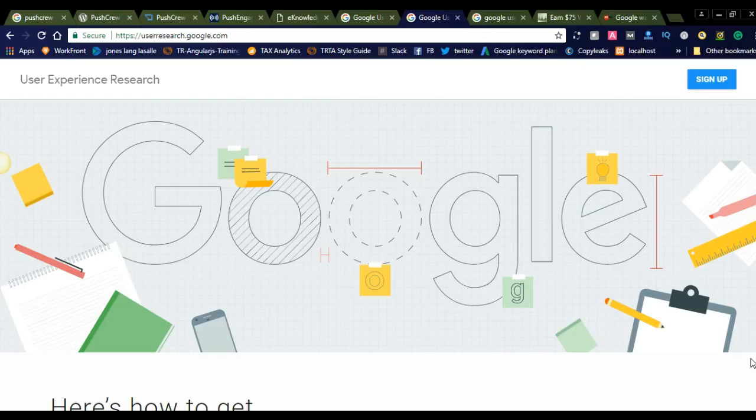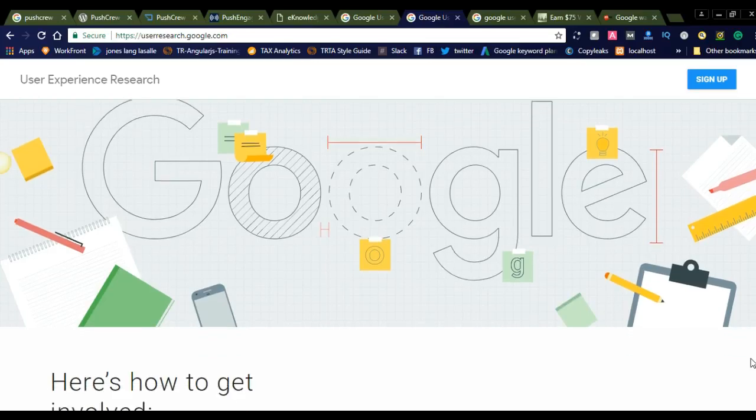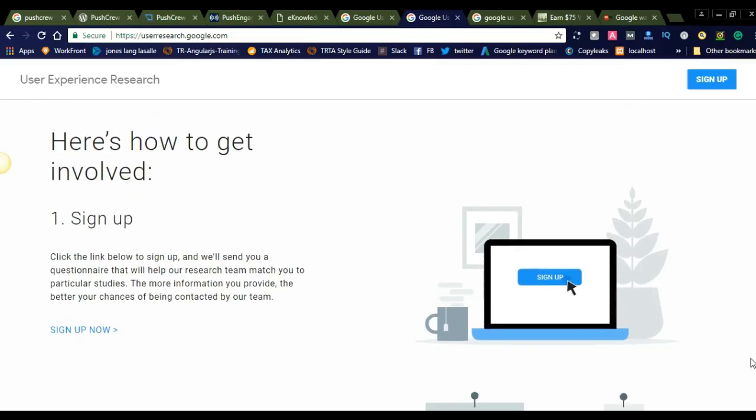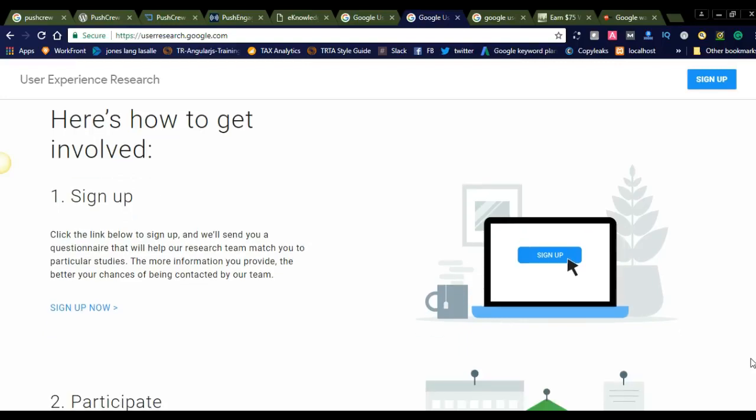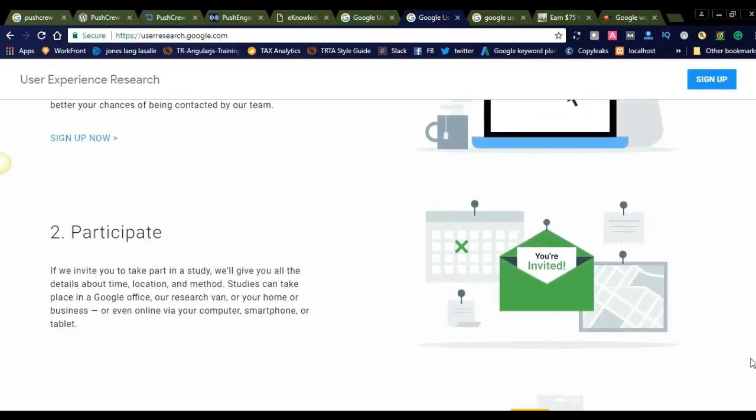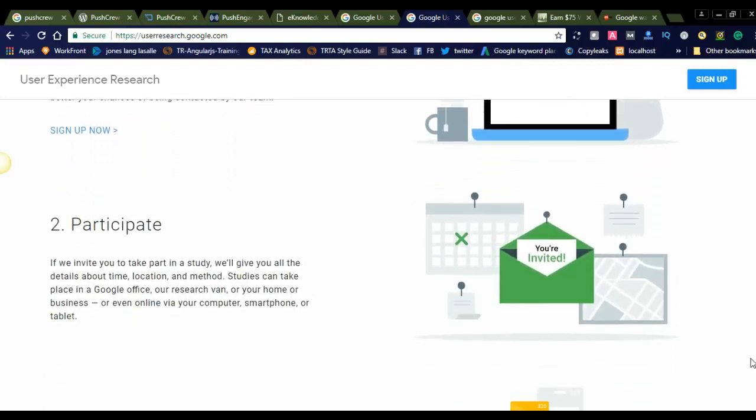Let us check the requirements. You can see the sign-up process. You can simply click the sign-up button and navigate to the sign-up form. Before that, we will check the requirements for this User Experience. If we invite you to take part in a study, we will give you all the details about time, location, and method.